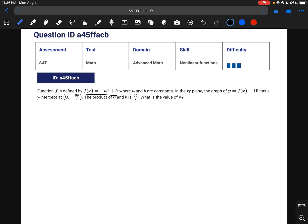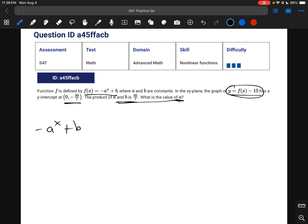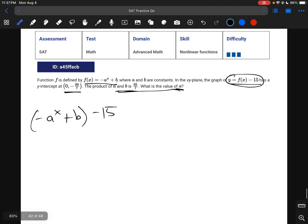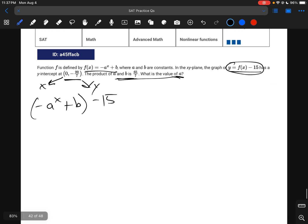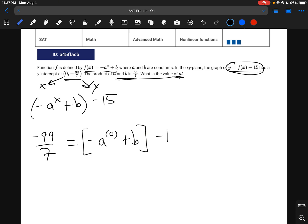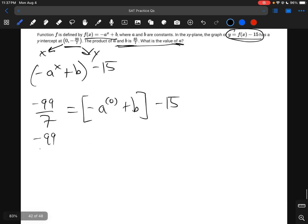For this question, we're given a function that shifted down by subtracting 15 has some y-intercept, and we want to find a given that a times b equals 65 over 7. The equation is: negative a to the x plus b, minus 15. The y-intercept is (0, negative 99 over 7), so we plug in x equals 0 and y equals negative 99 over 7.